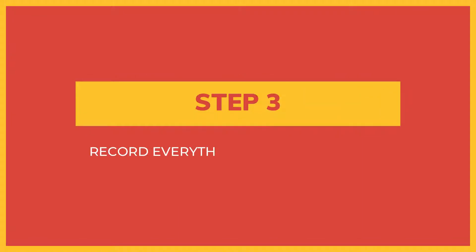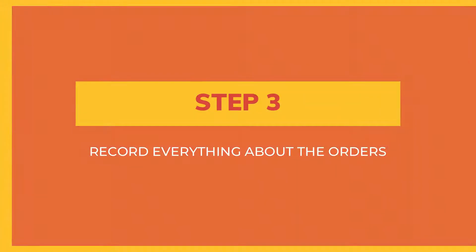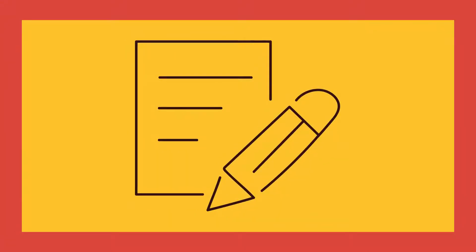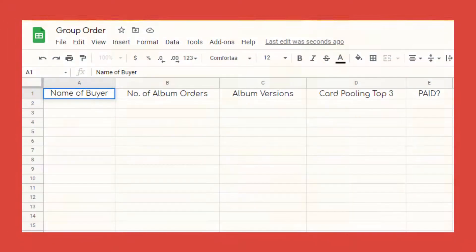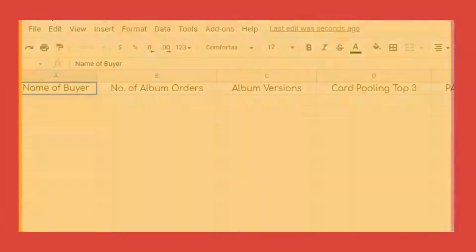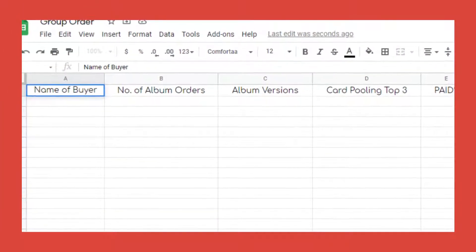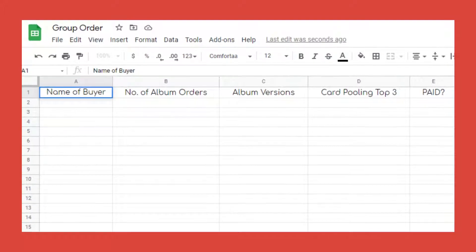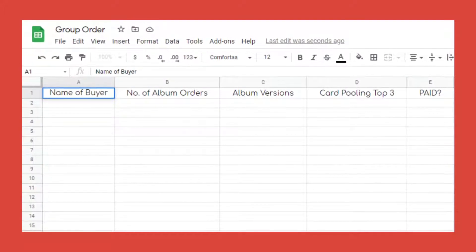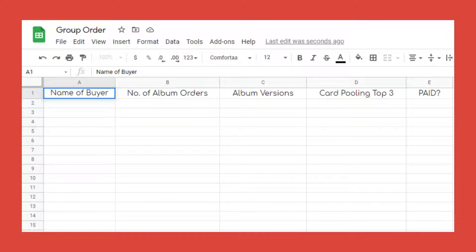Step 3: Record everything about the orders. Create an order form for the participants. With this, you can easily input the information on a spreadsheet. For K-pop album orders, you should include the name of the buyer or their social media username, number of albums to buy, album version, top three idol group members for photocard pooling, and an indication if they are already paid or not.